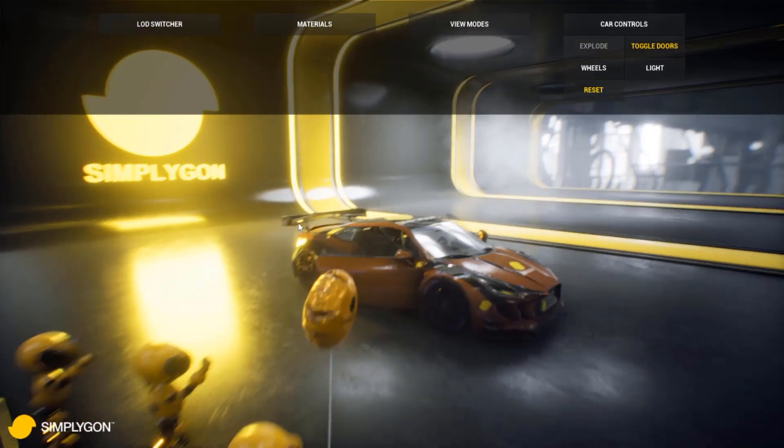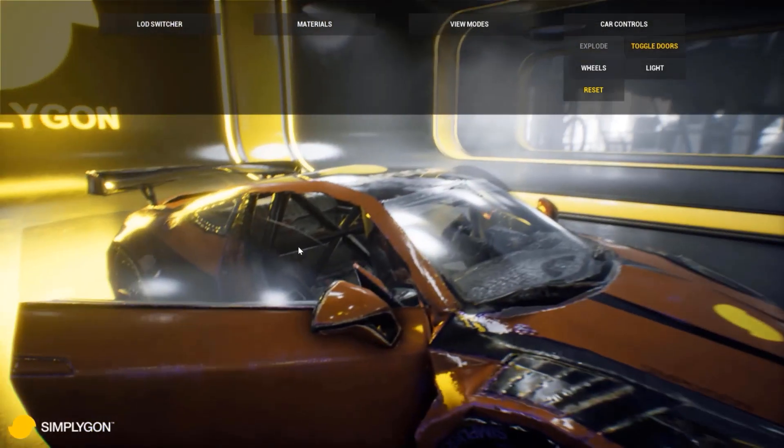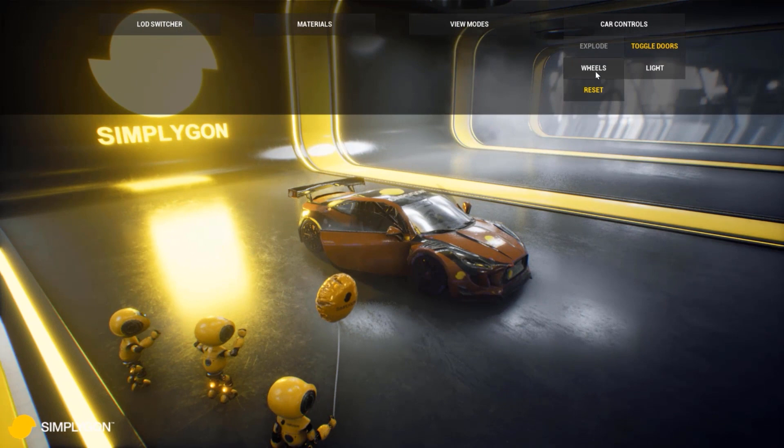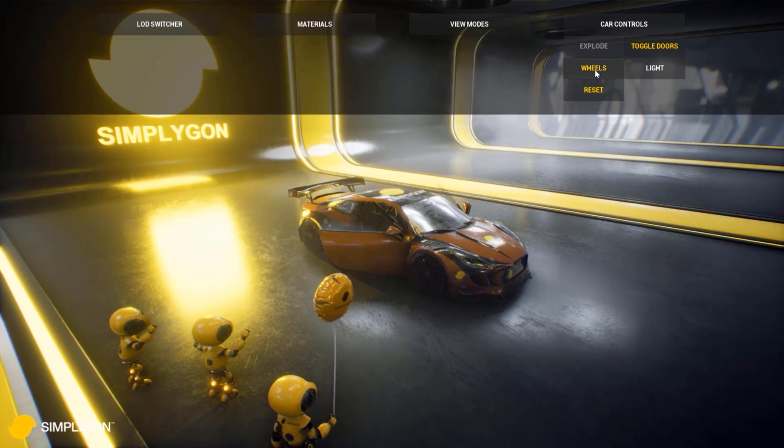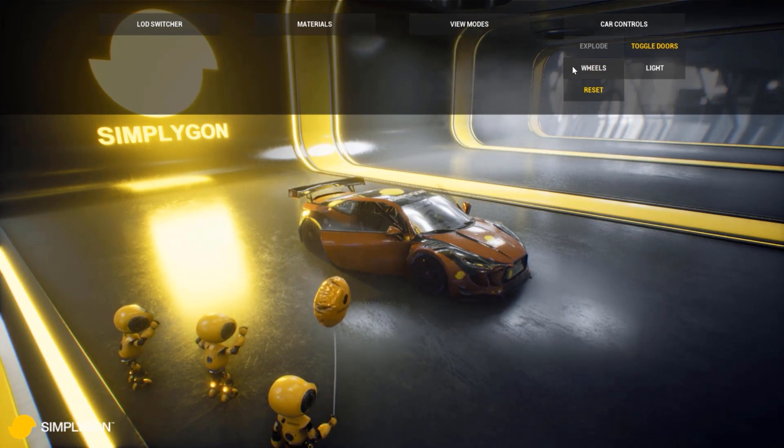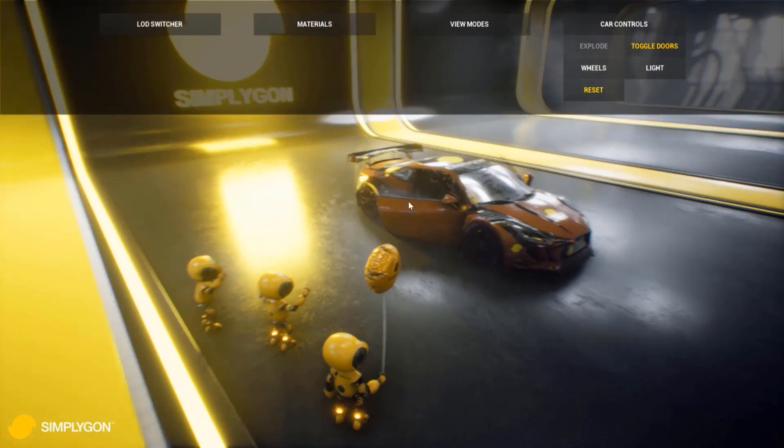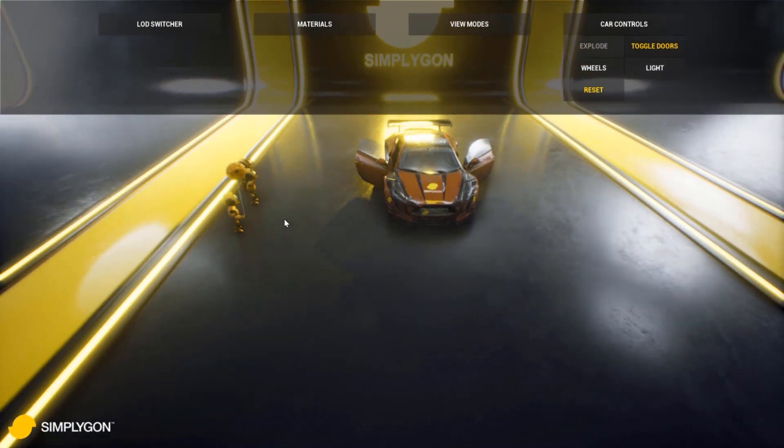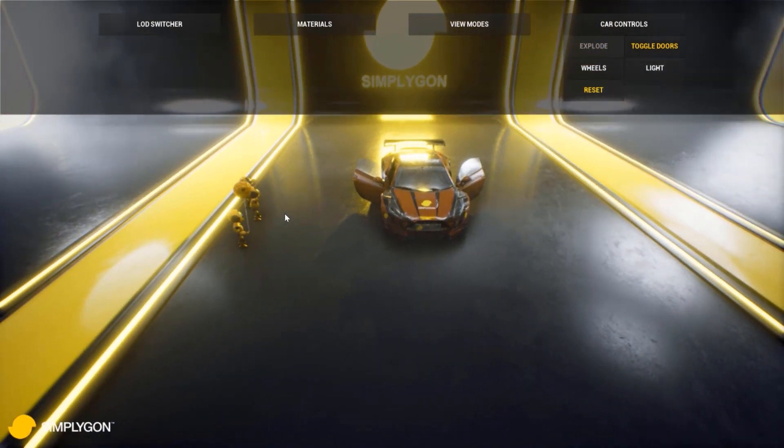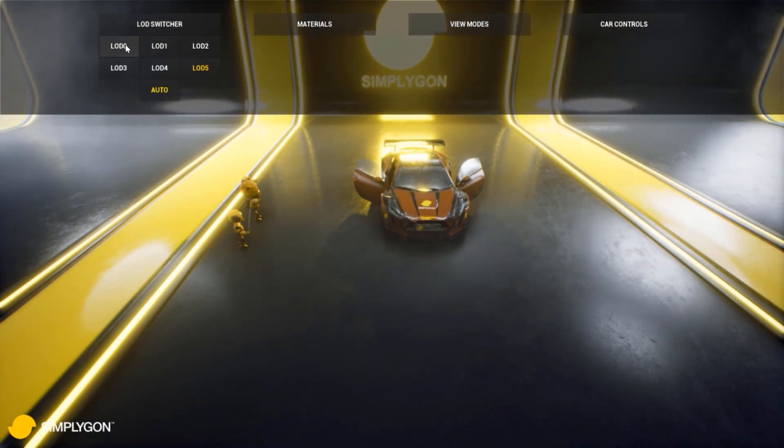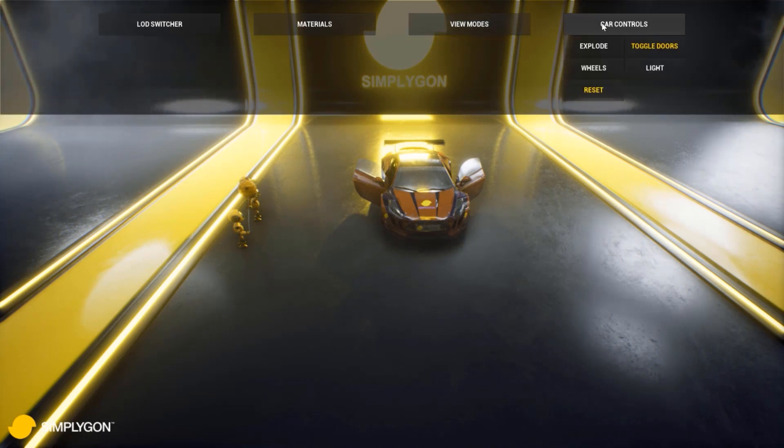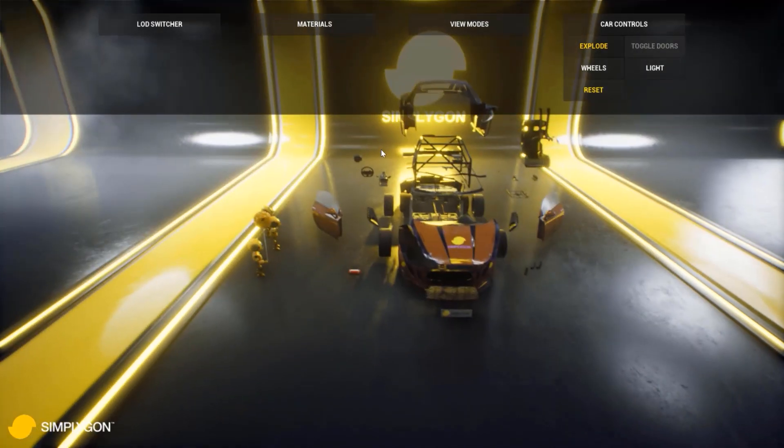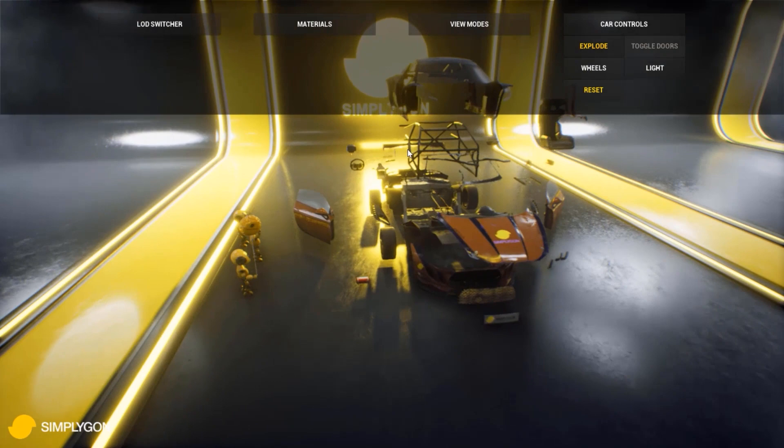And we can also look at this car. This car is operable. You can spin the wheels, toggle the doors, and all that.